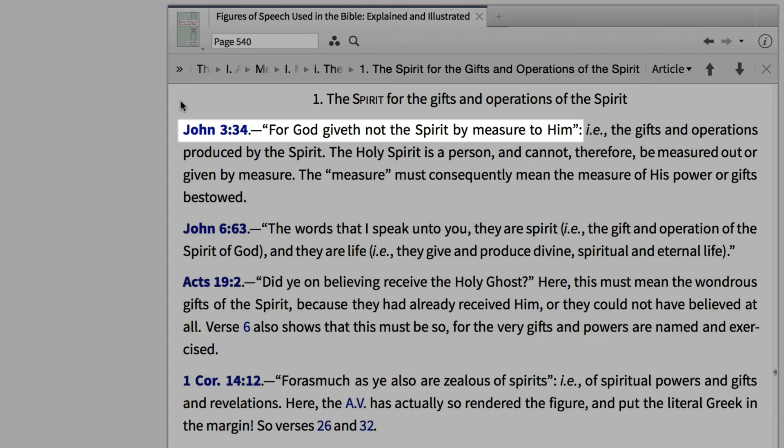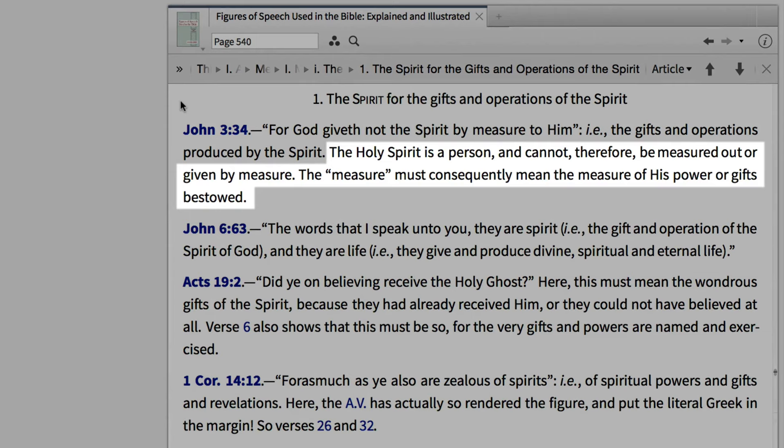If we scroll down a bit, we find John 3:34: "For God giveth not the Spirit by measure to him." Bollinger explains that the Spirit is not what God gives to the Christian, but instead the Spirit stands in place of gifts and operations produced by the Spirit.